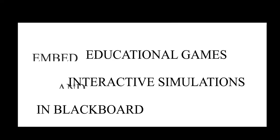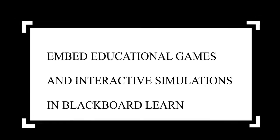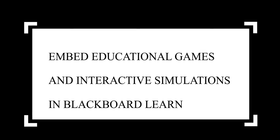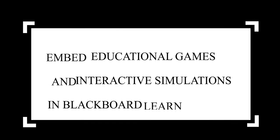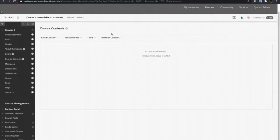Hello. In this video, I'm going to teach you how to embed interactive sites, interactive flash games, and other educational simulations into your Blackboard Learn courses.